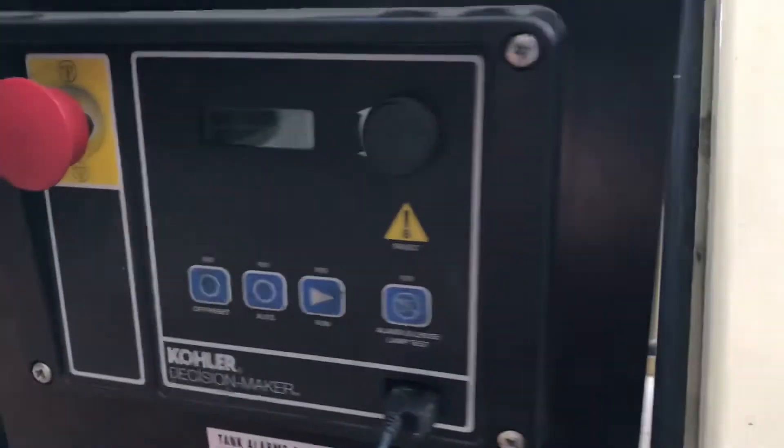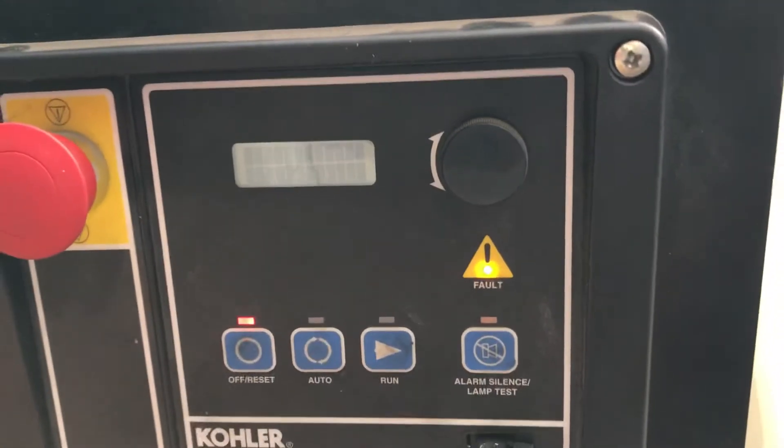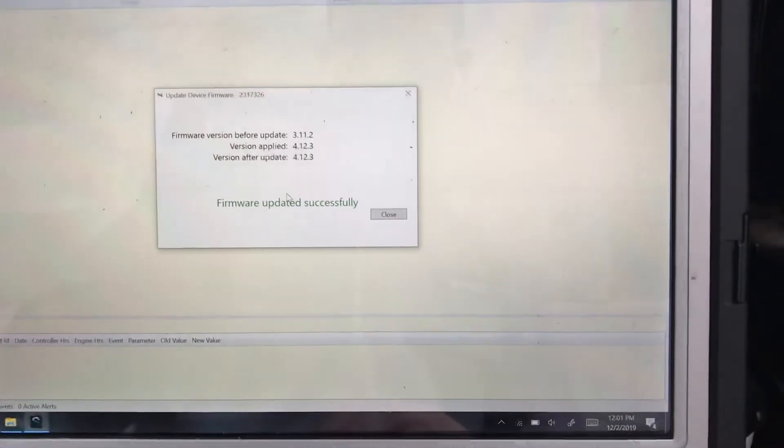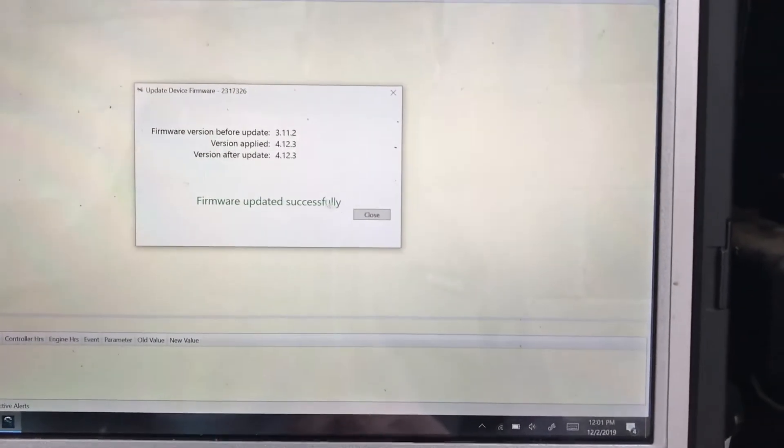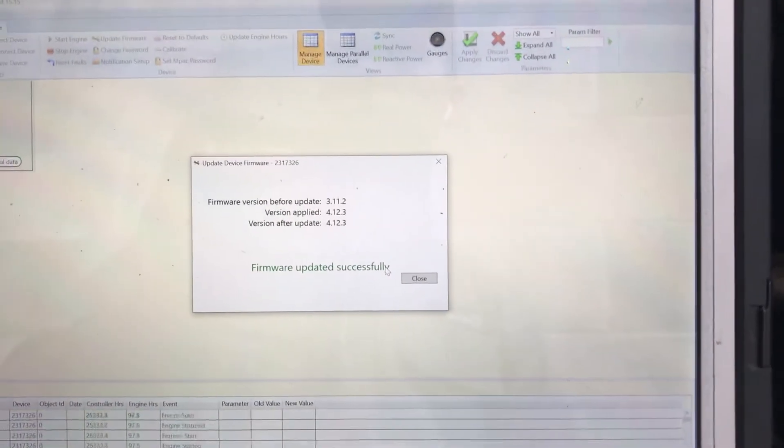What this does is it puts the controller in a bootloader, resets it, and boom. It successfully updated.